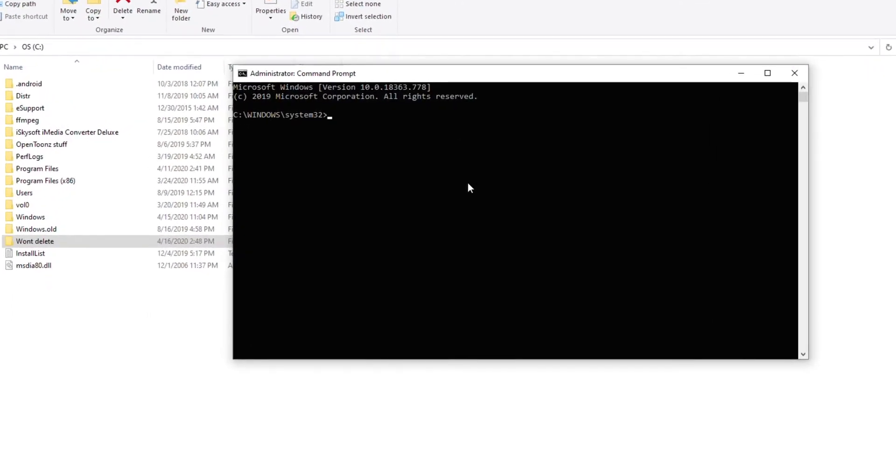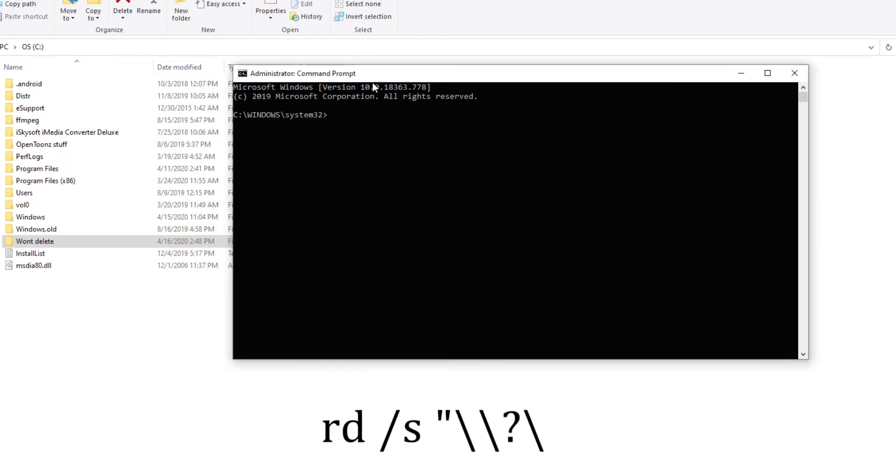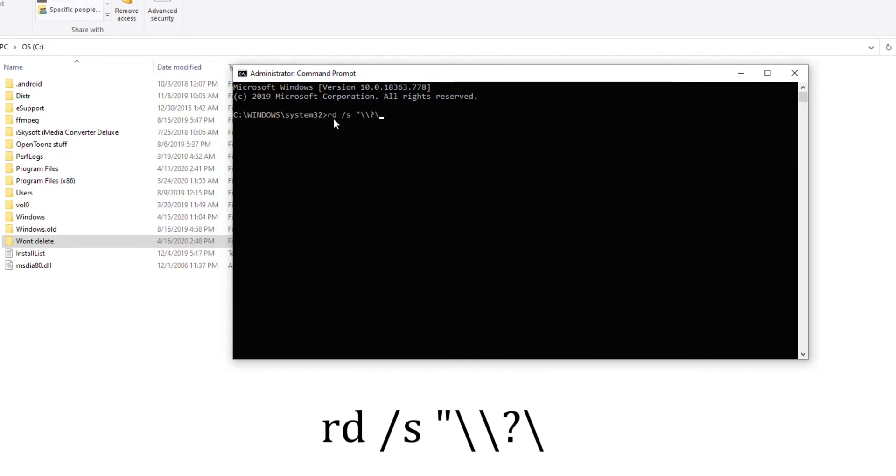When you're in here, what you want to do is type this in. I'm going to post it in the comment below so you can actually just copy and paste it as well if you want.